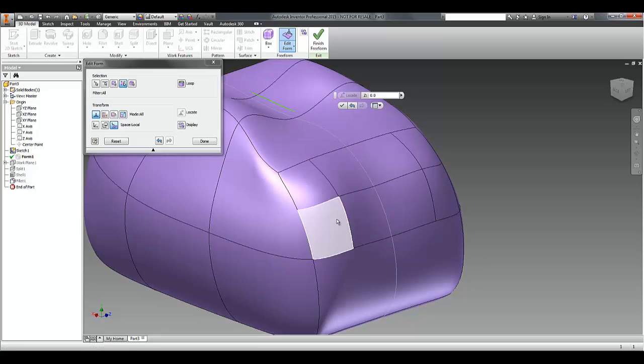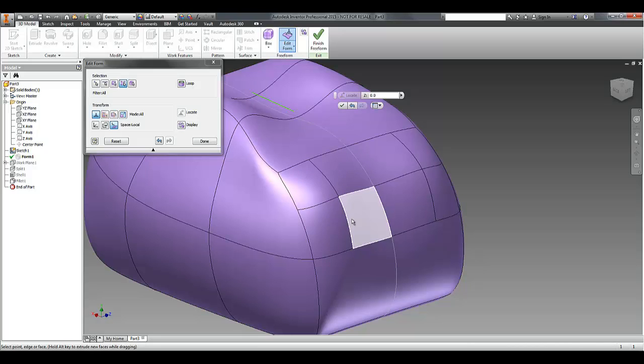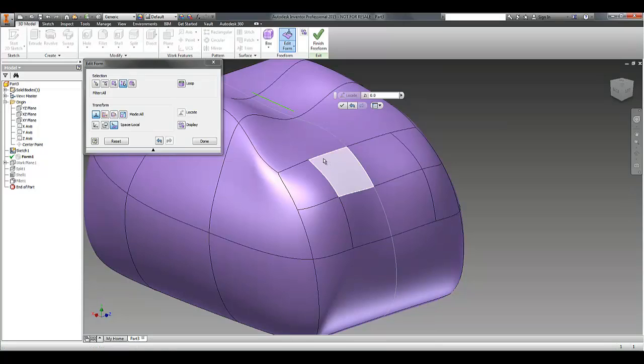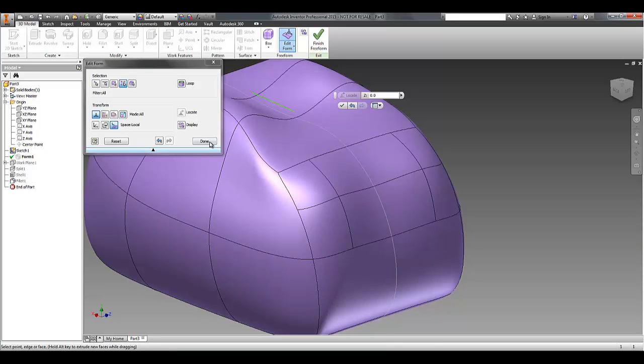Previously without subdividing the face, I wouldn't have been able to pull the centre of the face out. So you have to have a T-splines node or an edge to be able to manipulate that geometry.